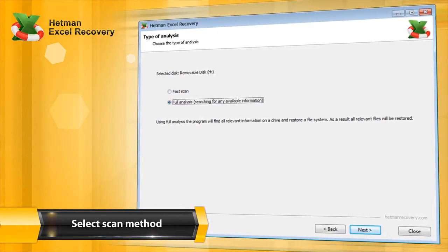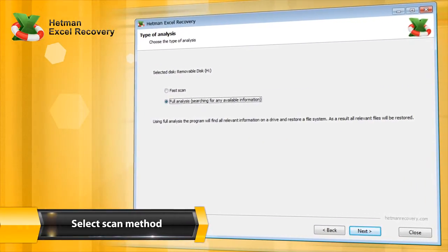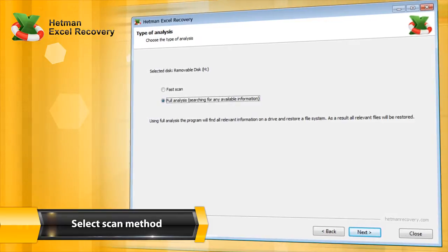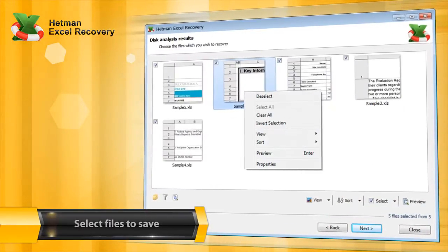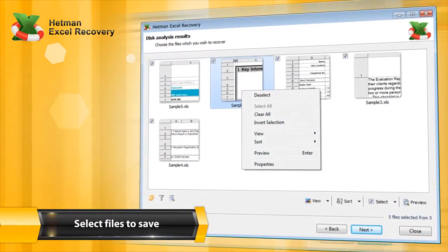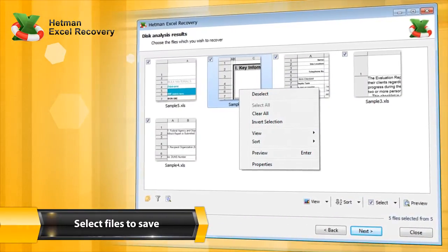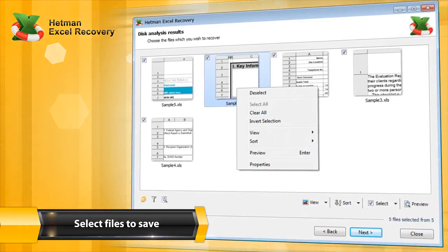but a full analysis can recover even more information. The program shows documents in the folder in which they were located before deletion.